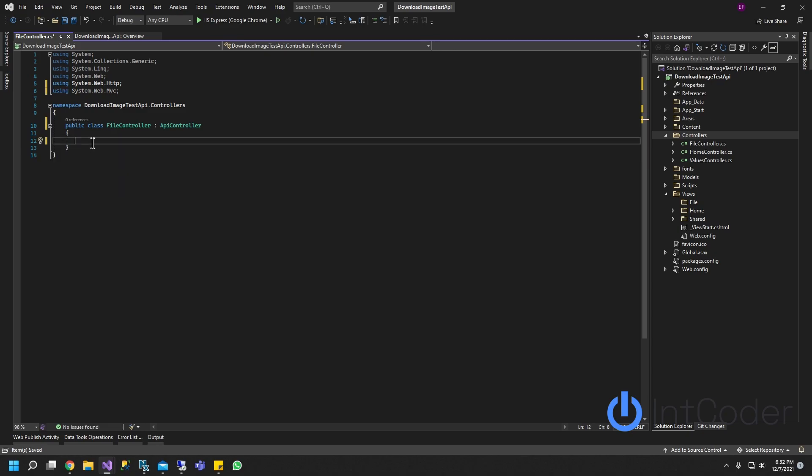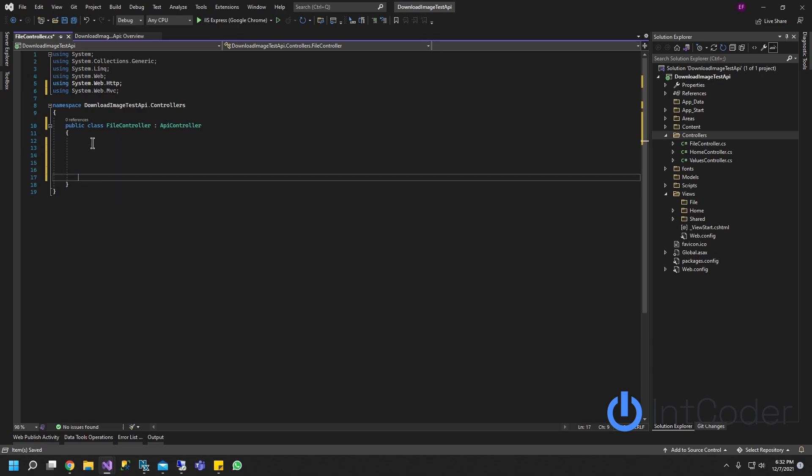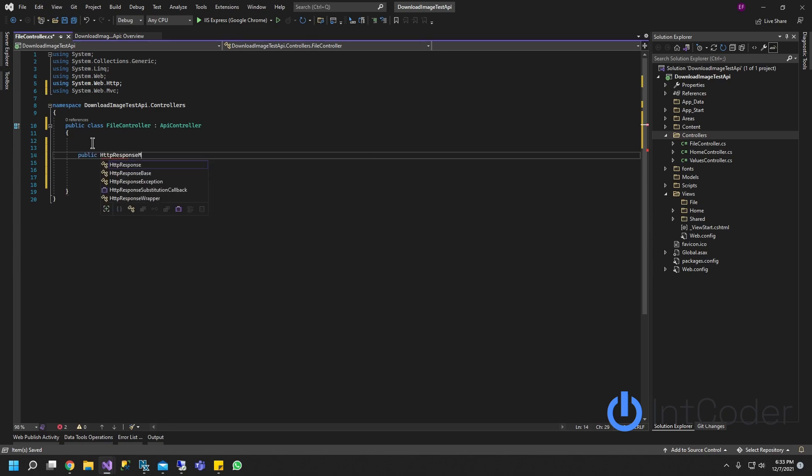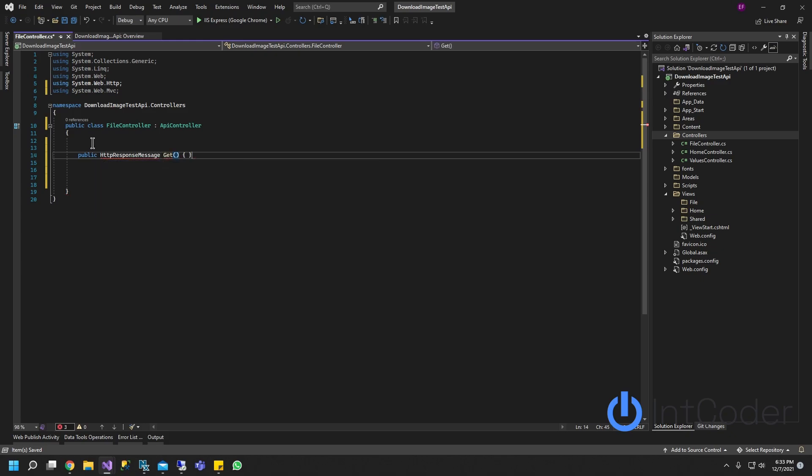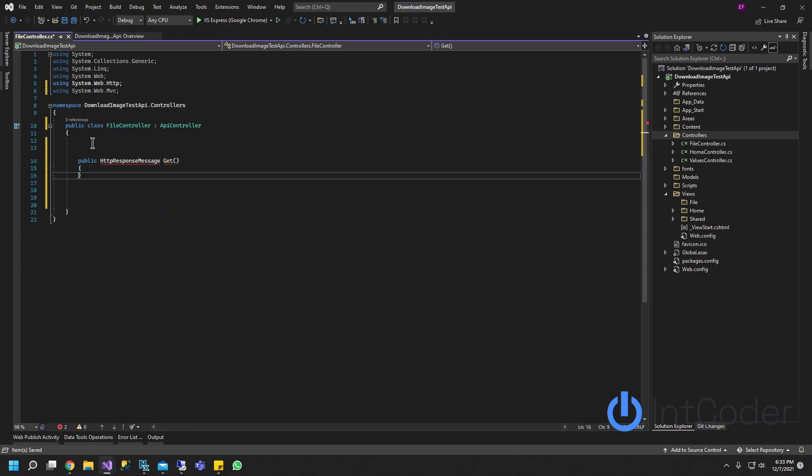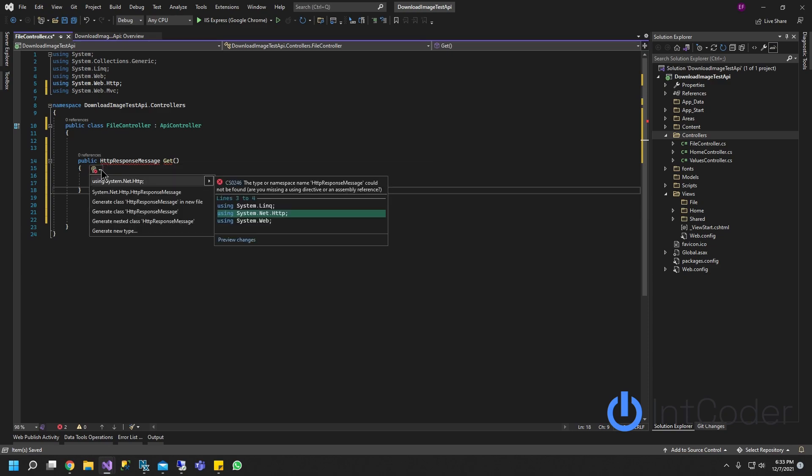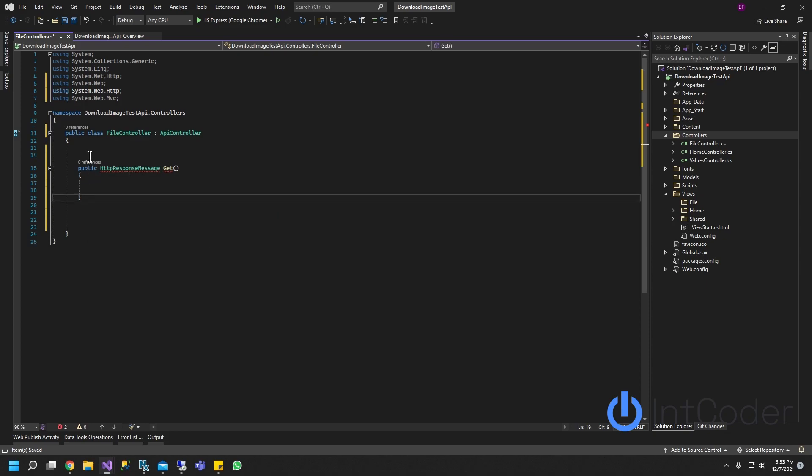We're going to create a new function. HTTP response message, and a GET. It's just going to be a GET for now. If you see this quick line, I'm going to go ahead and hover it. Make sure you're using System.Net.Http.